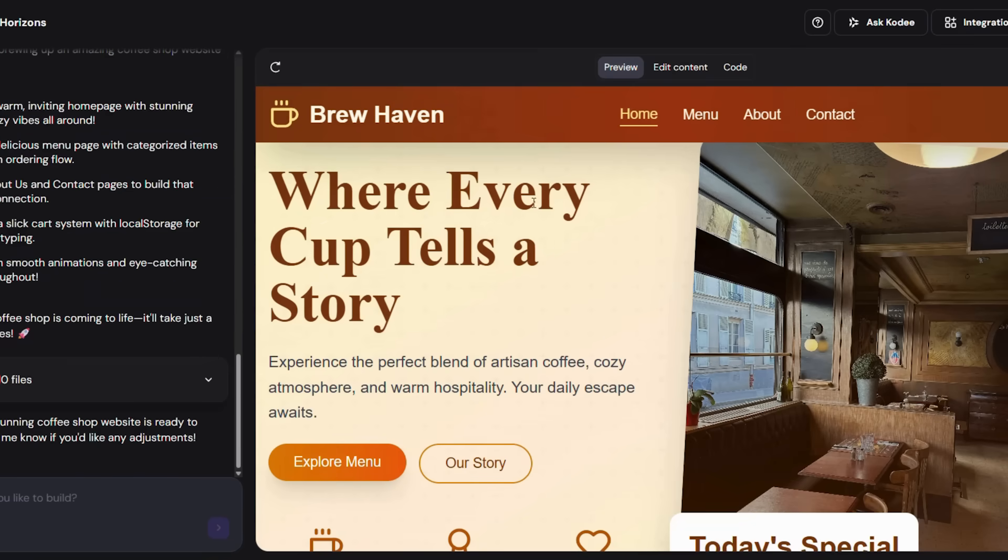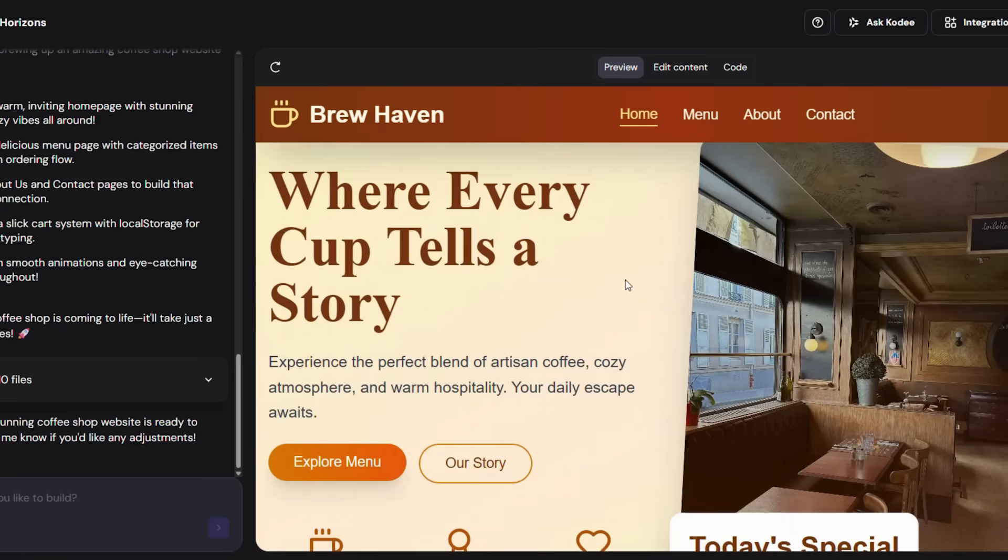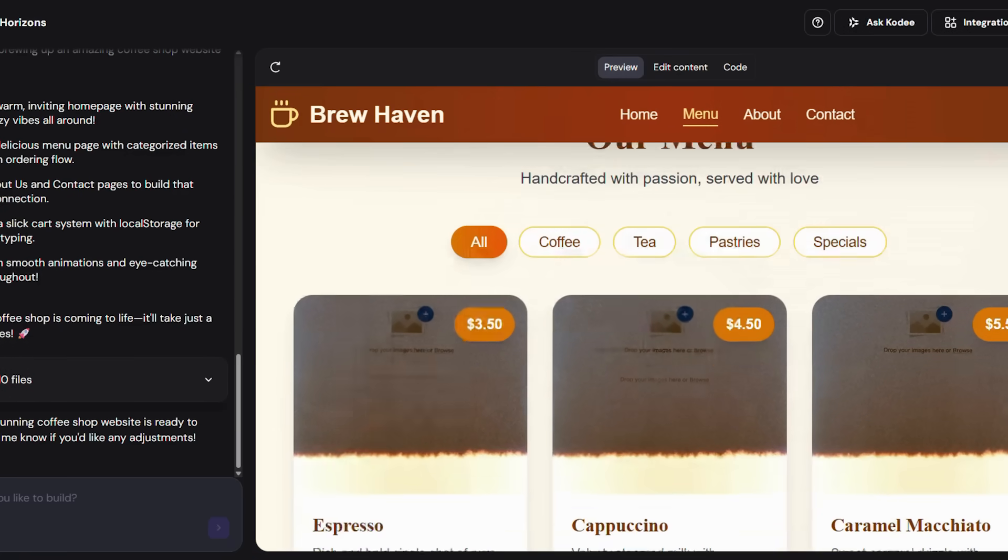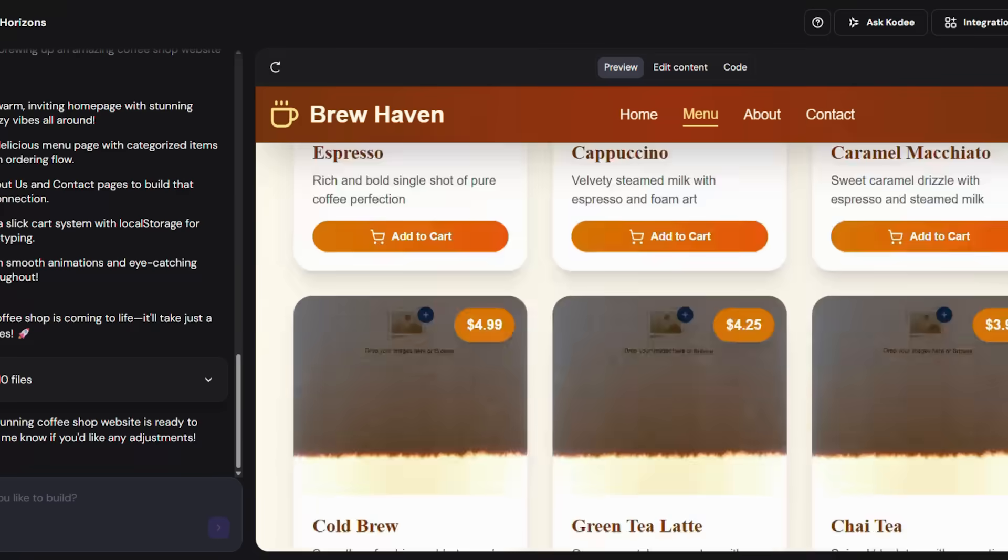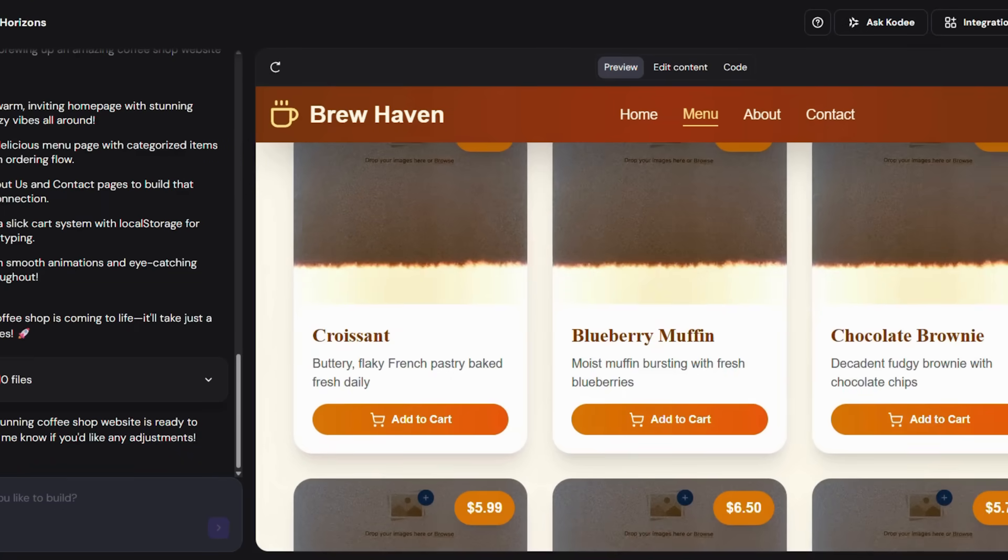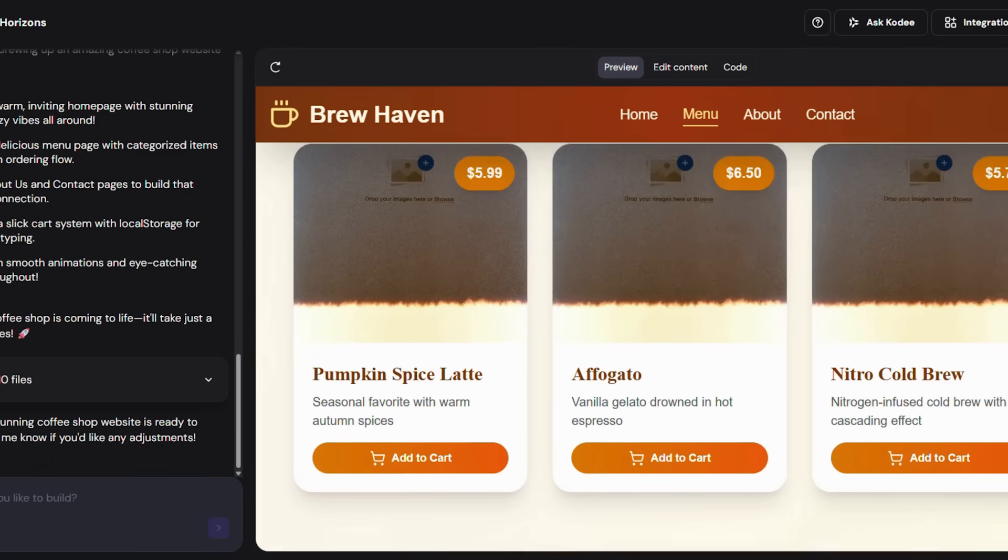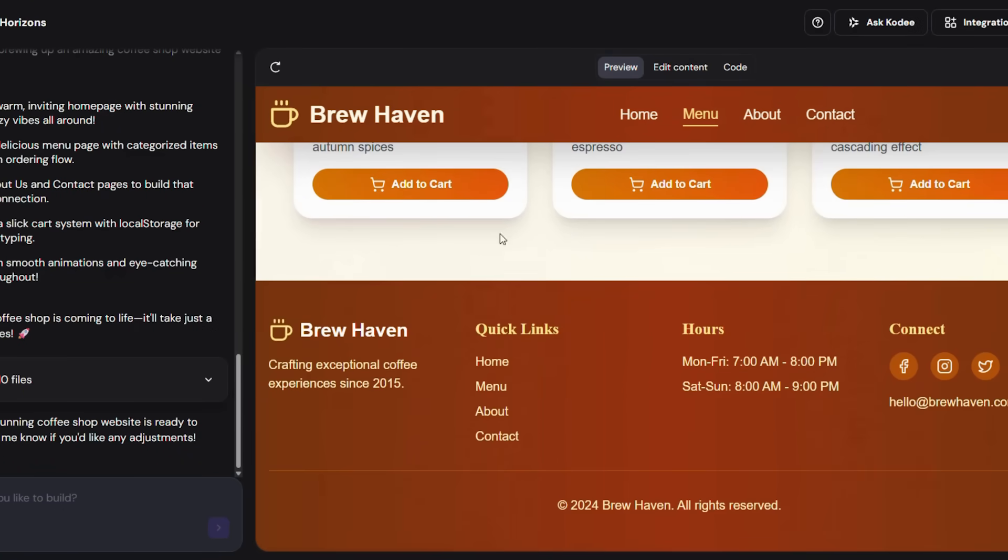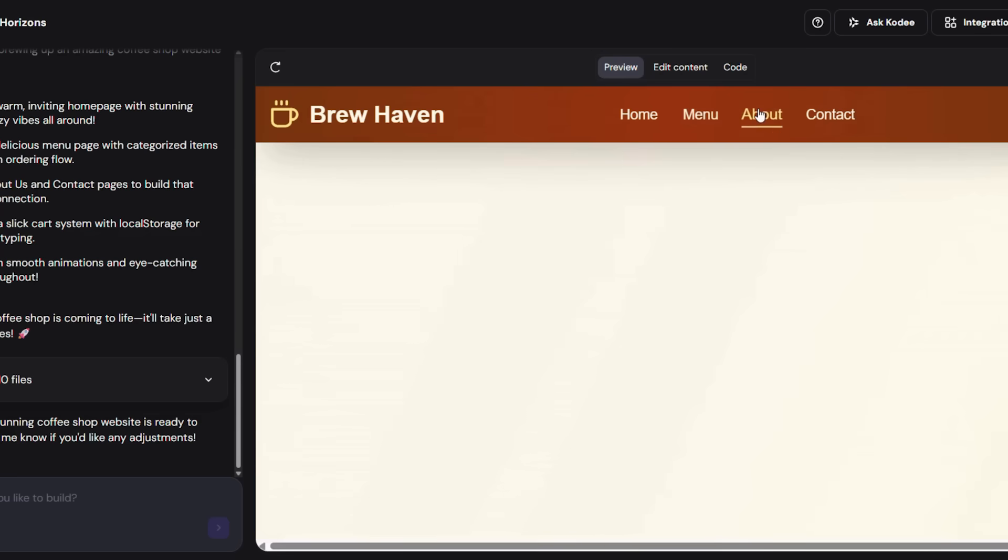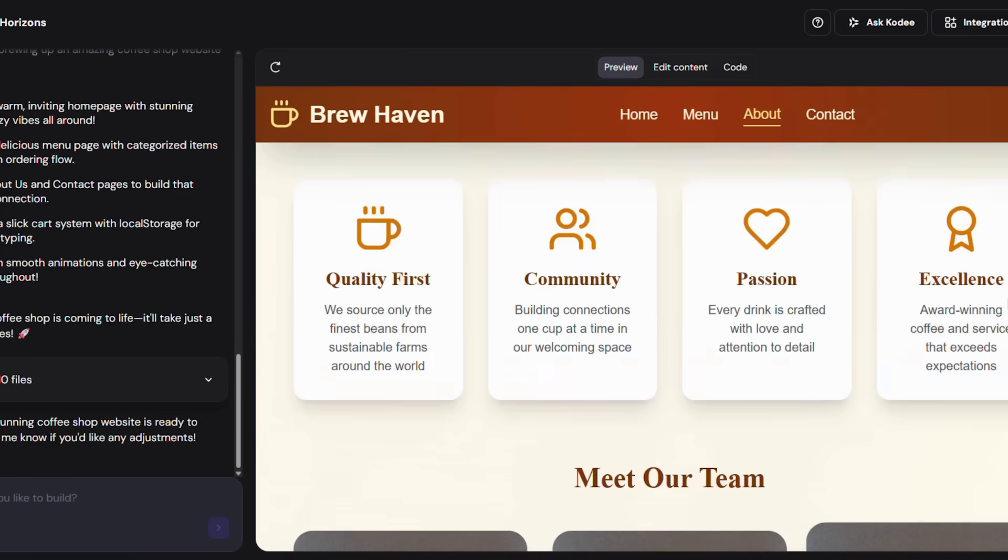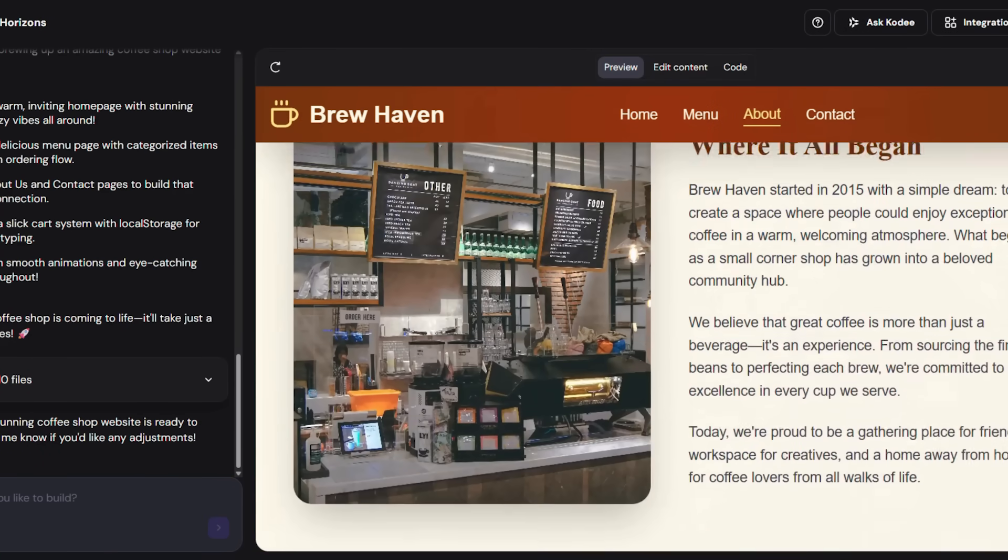Let's pause here for a moment and talk about why this process is so effective. Normally, building a website from scratch means picking a theme, writing every section manually, configuring hosting, domains, and SSL, and troubleshooting design issues. That's why most people give up halfway. But with this approach, Hostinger handles the design, the layout,